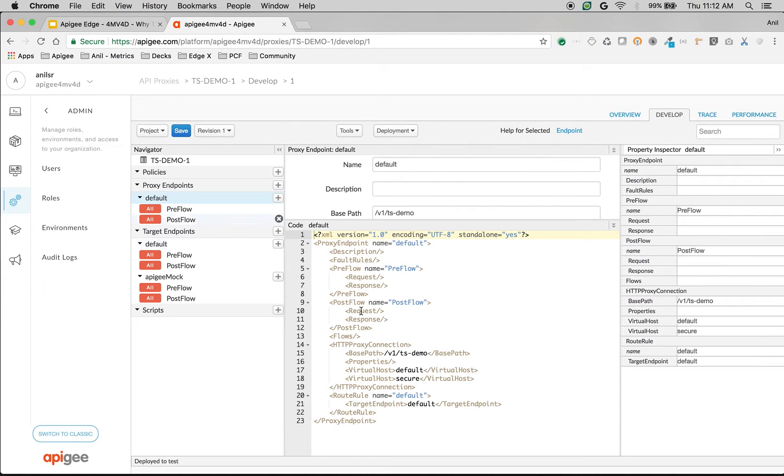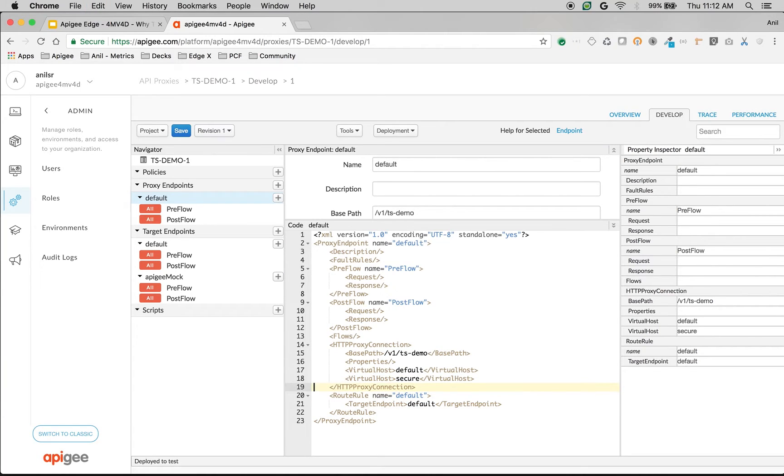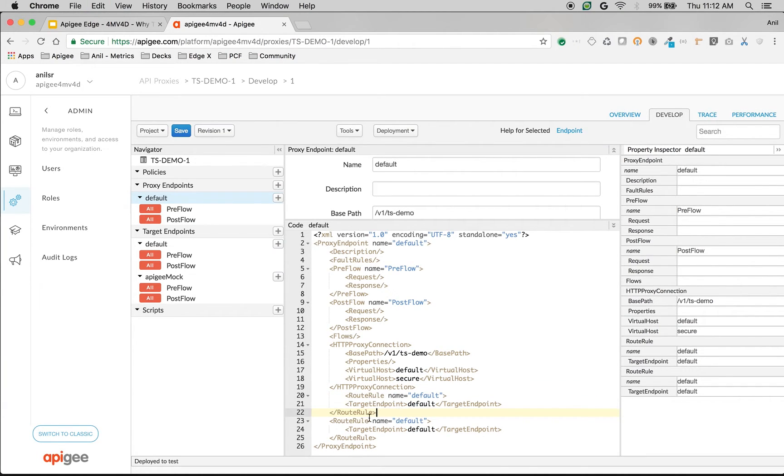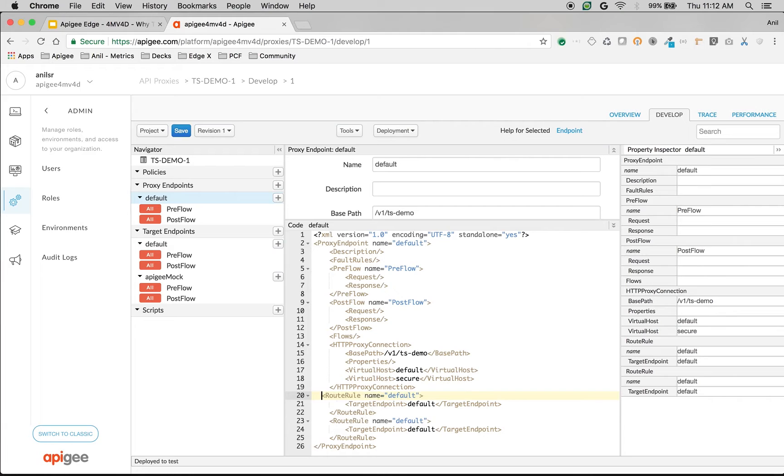Click on proxy endpoints default. As you can see there's a default route rule. So we're going to add one more route rule called apigee route and we're going to conditionally route the API.